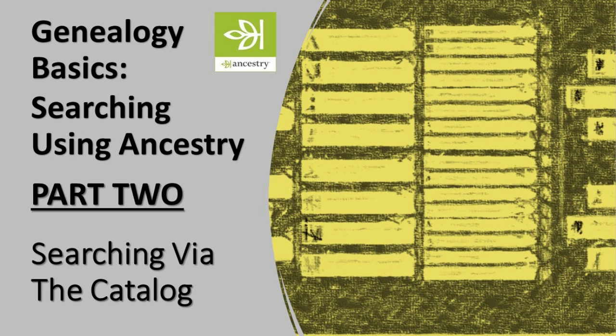Welcome to the second video regarding searching using Ancestry.com. The first video looked at profile searching using the data of an individual profile. In this video we'll search using the card catalog, not specifically from a tree, and this is probably one of the most underutilized techniques in Ancestry and also one of the most valuable.